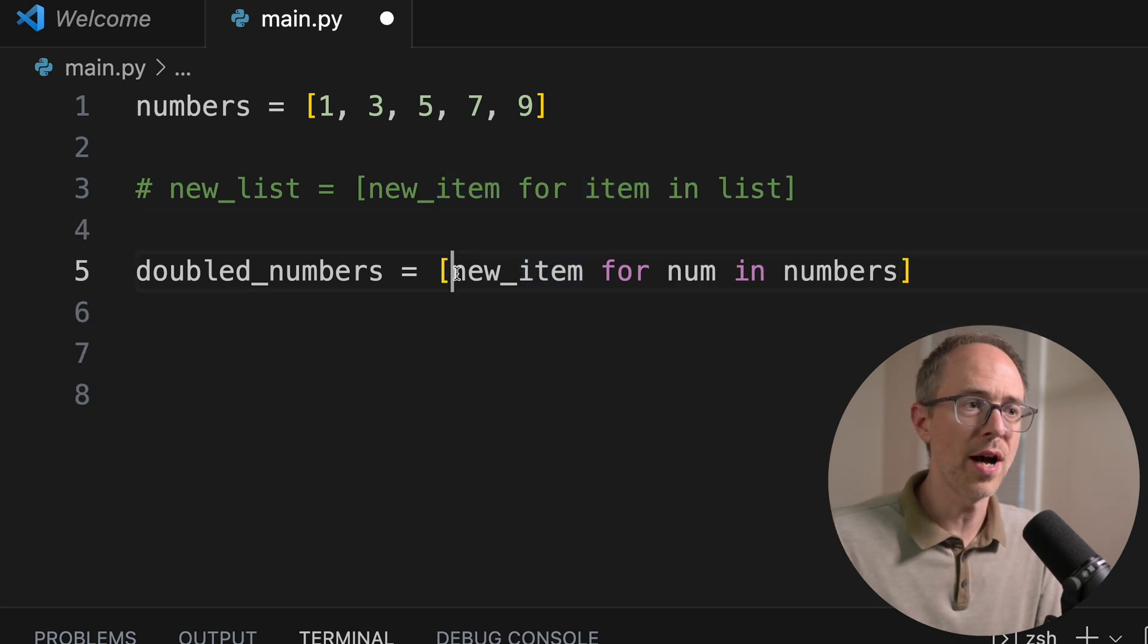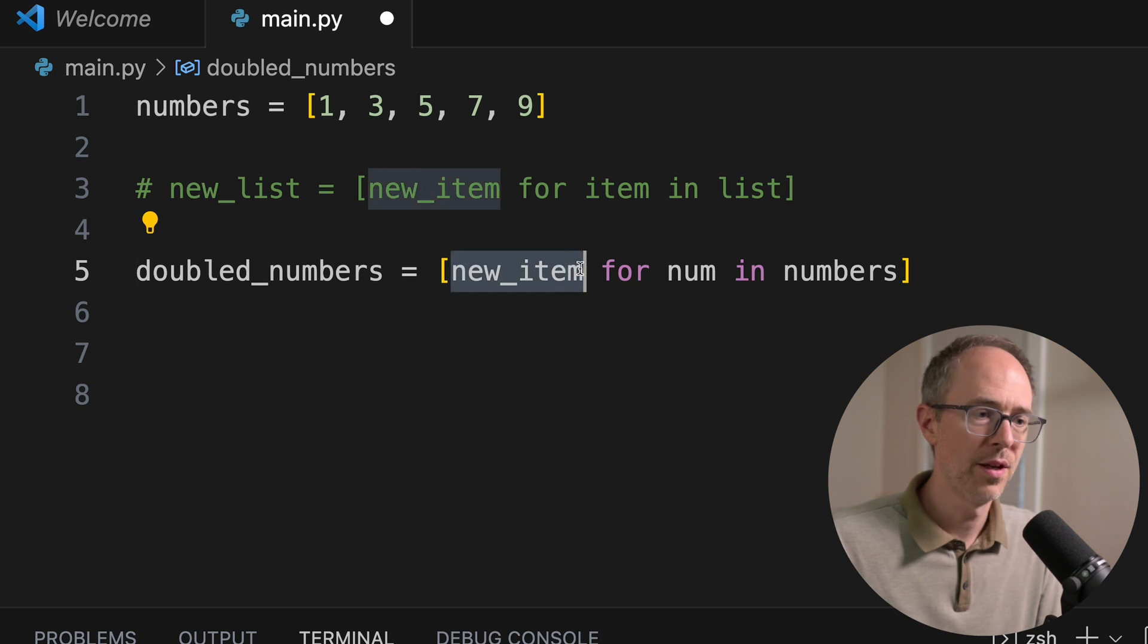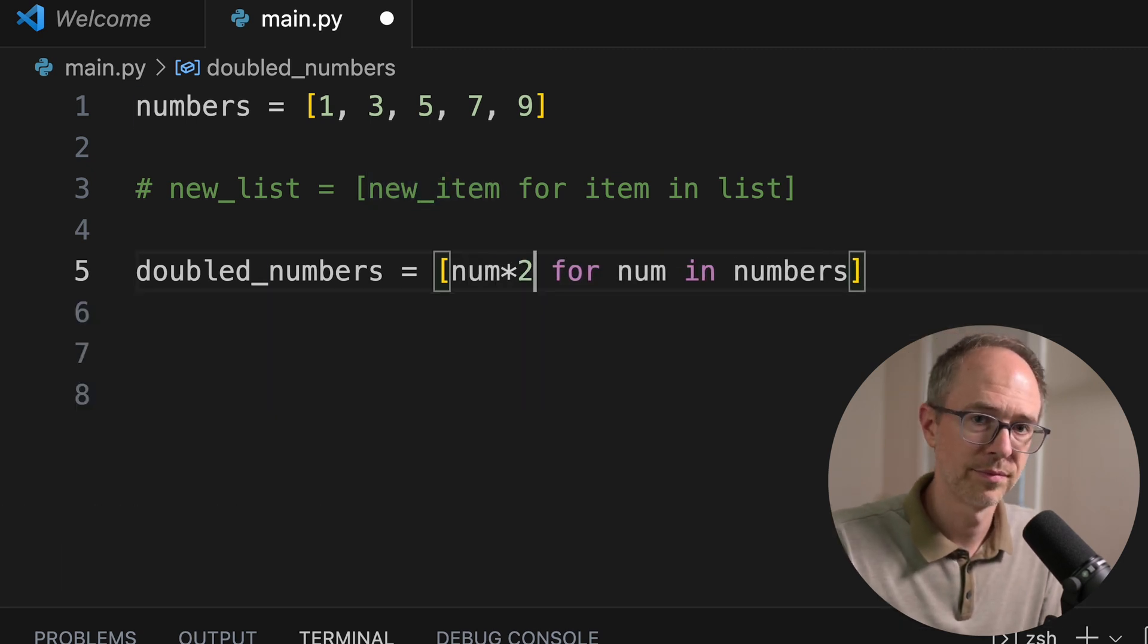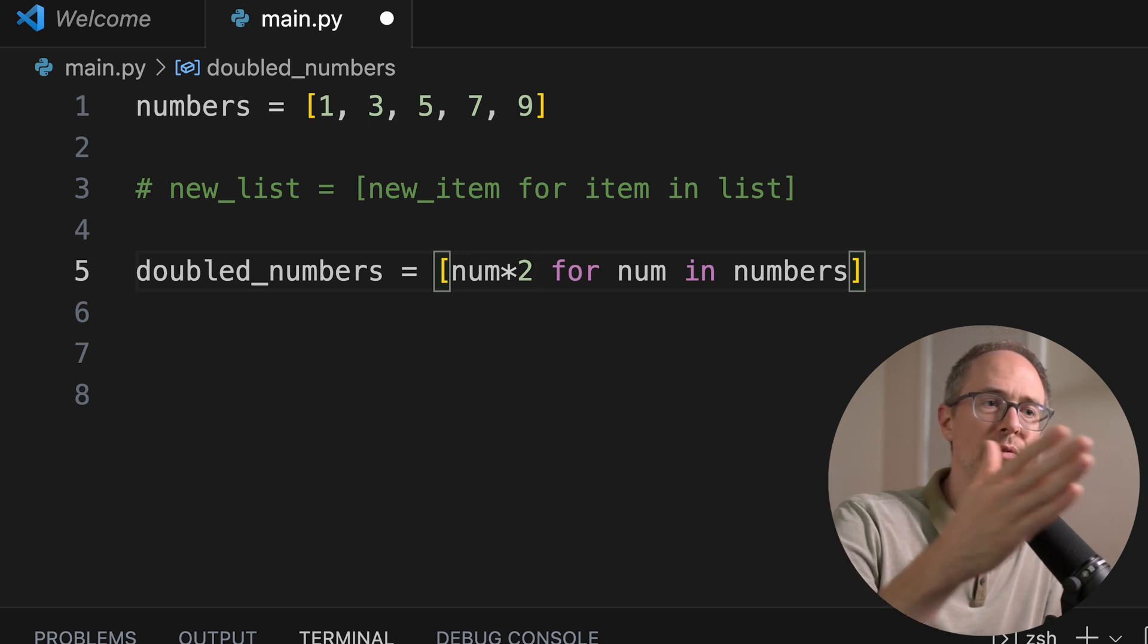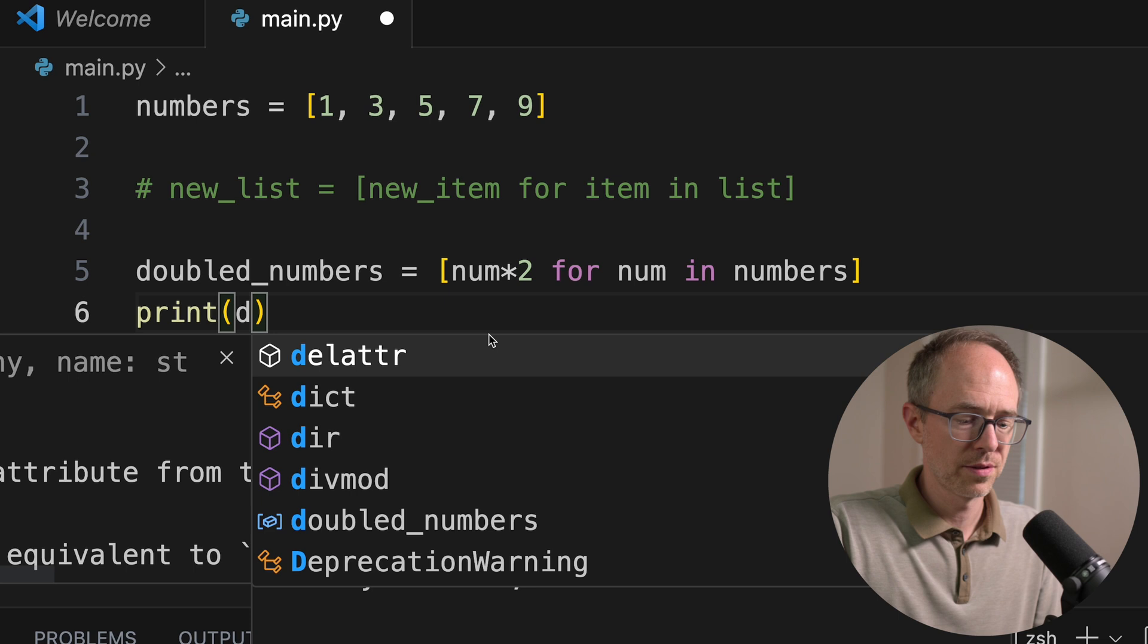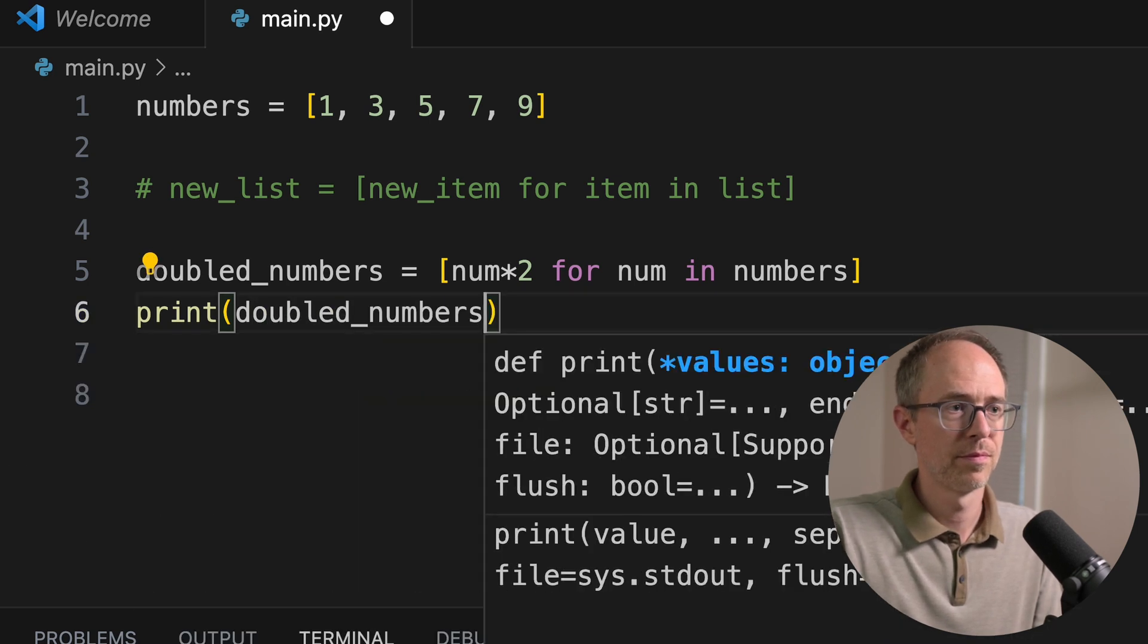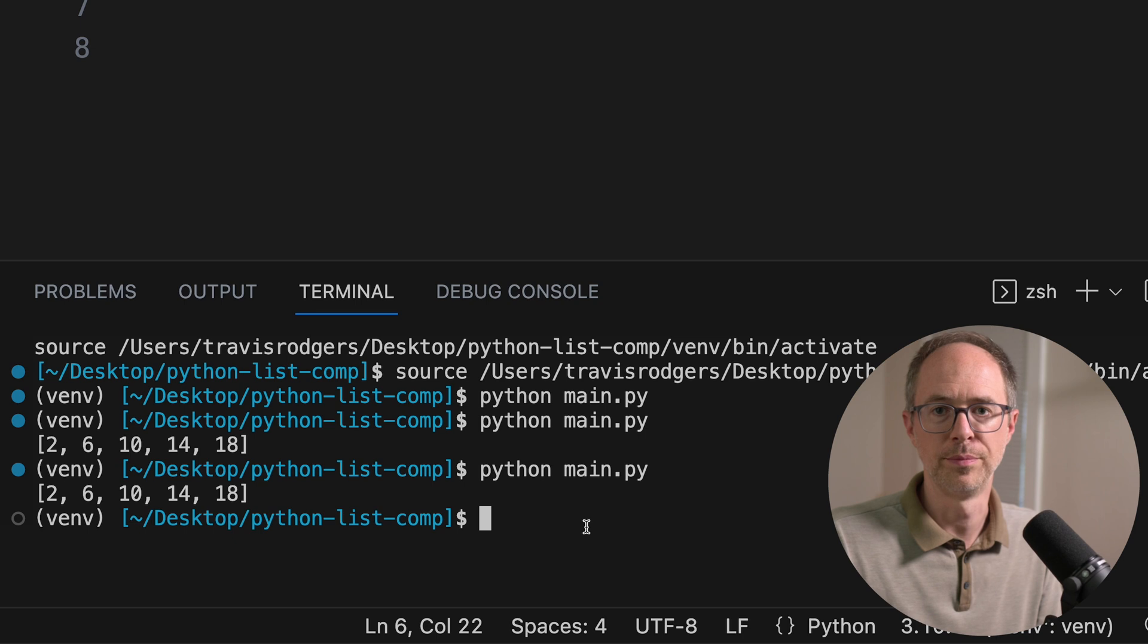And then the new_item is going to be our calculation. So for new_item, we're going to put num times two. And that's it. There's three parts. You just fill in each part from right to left. So now let's print doubled_numbers and see that it works. Boom.